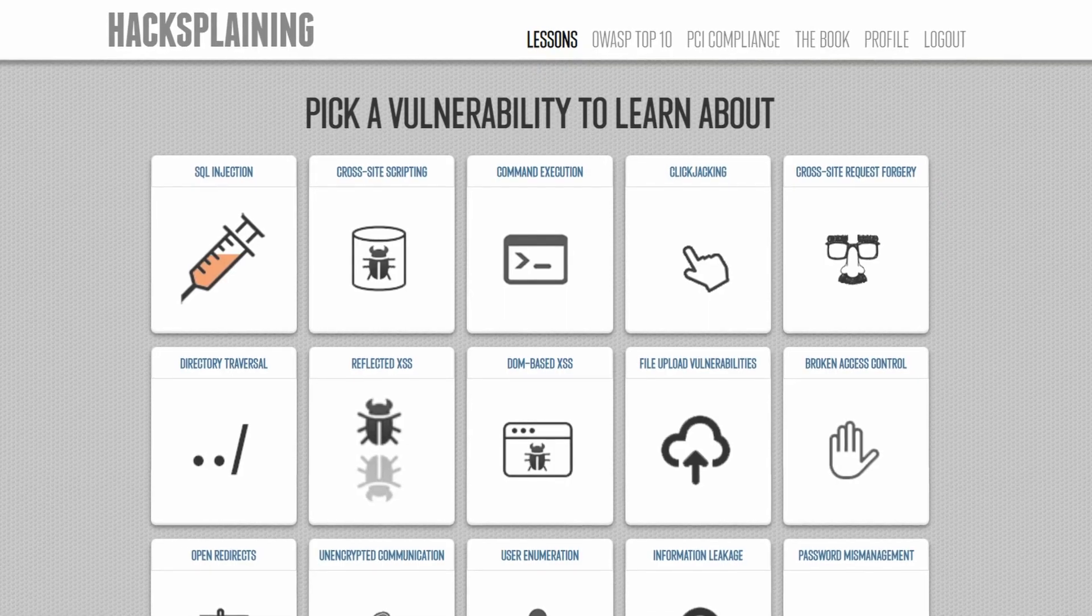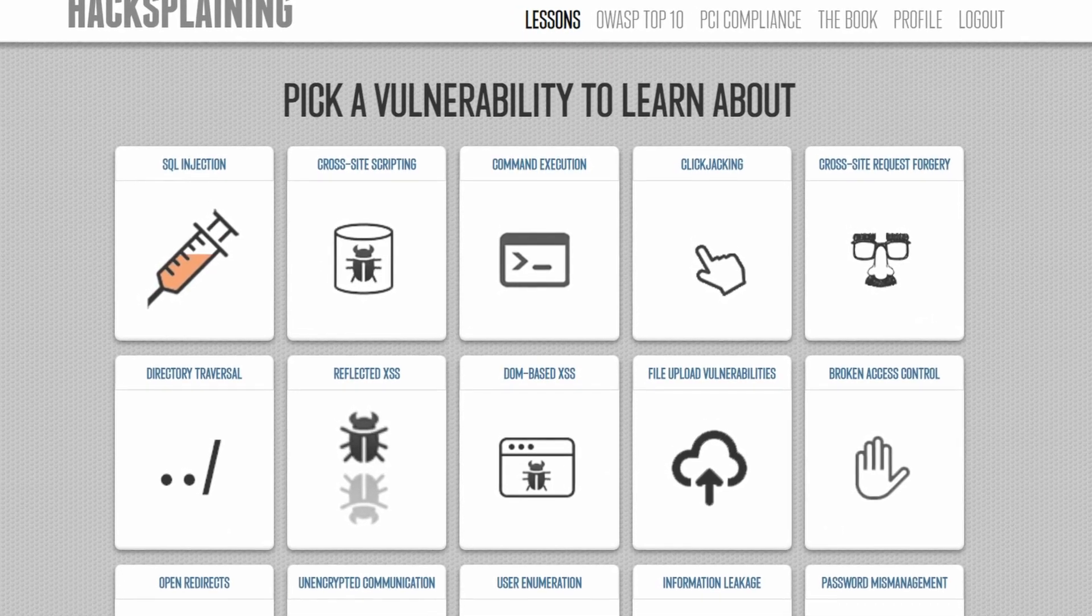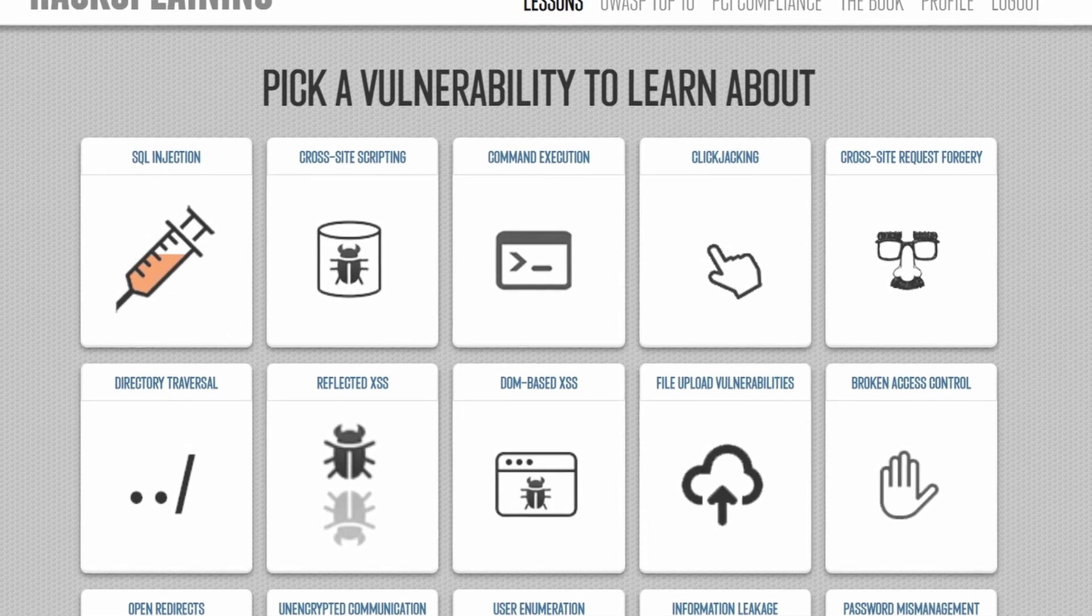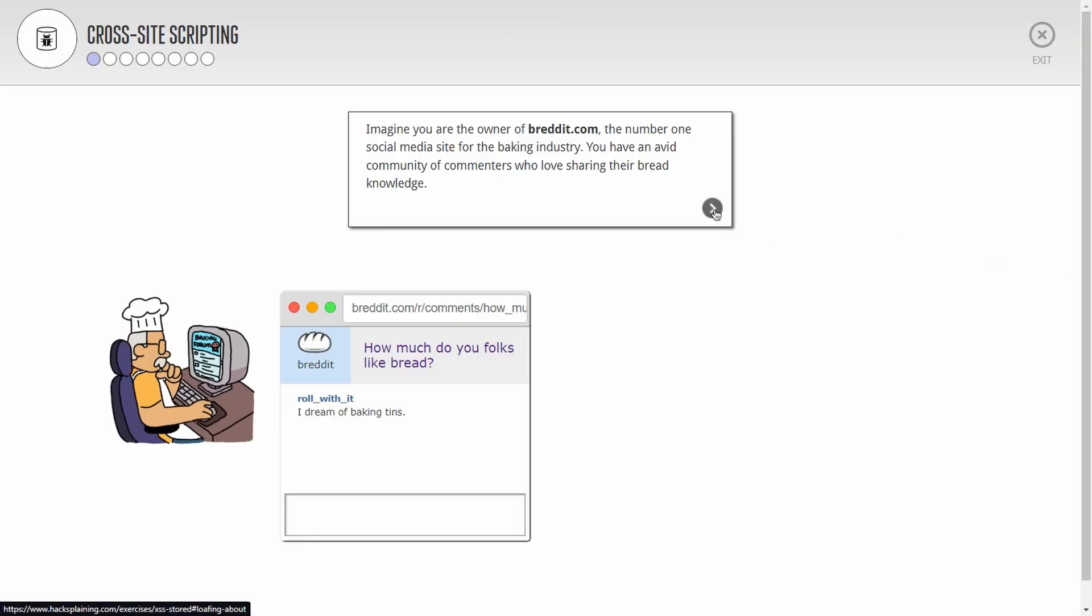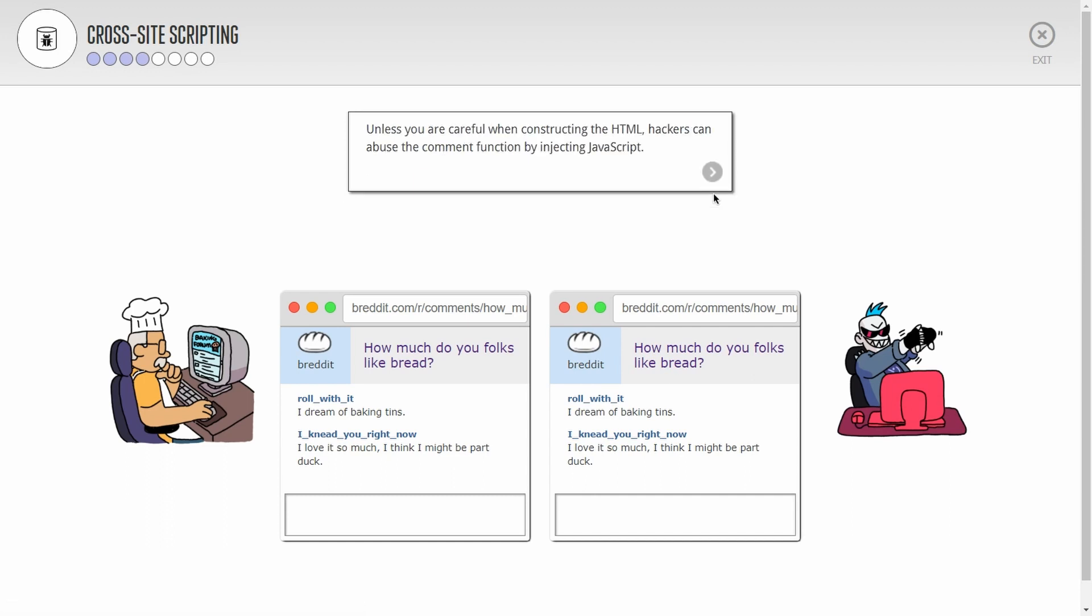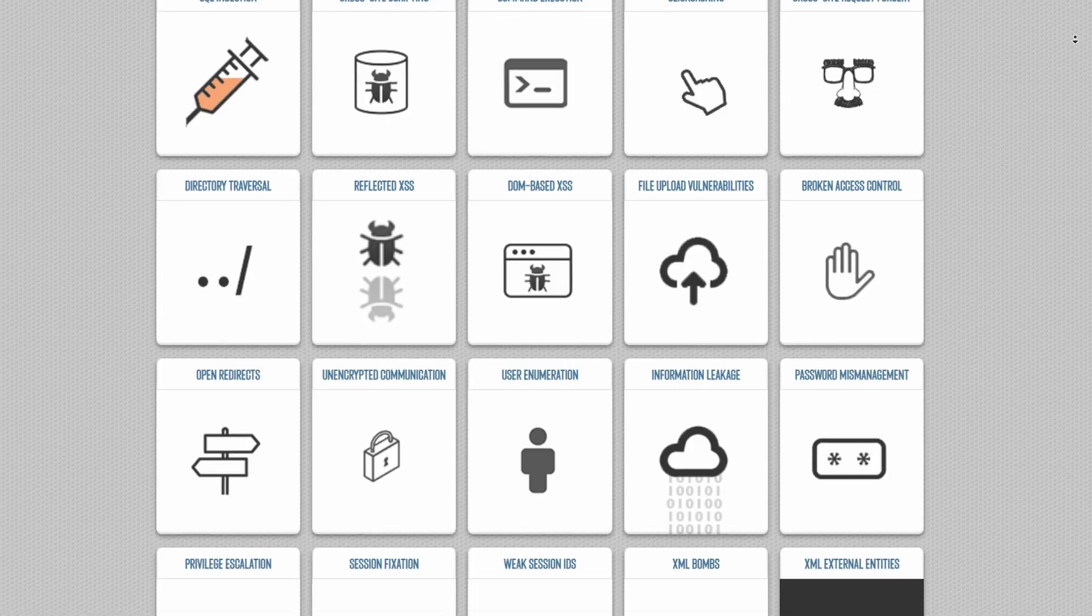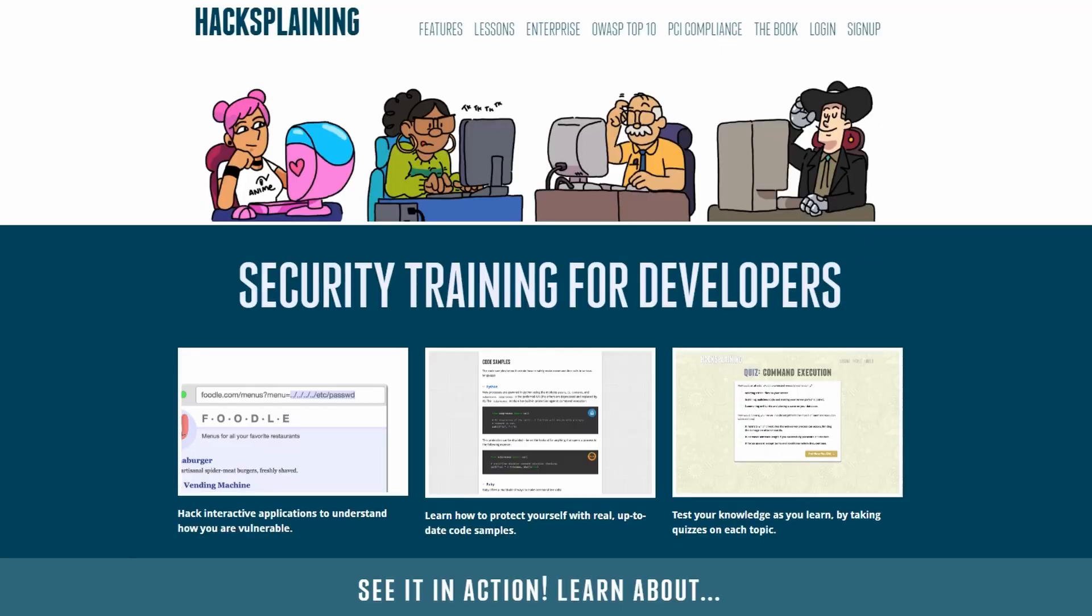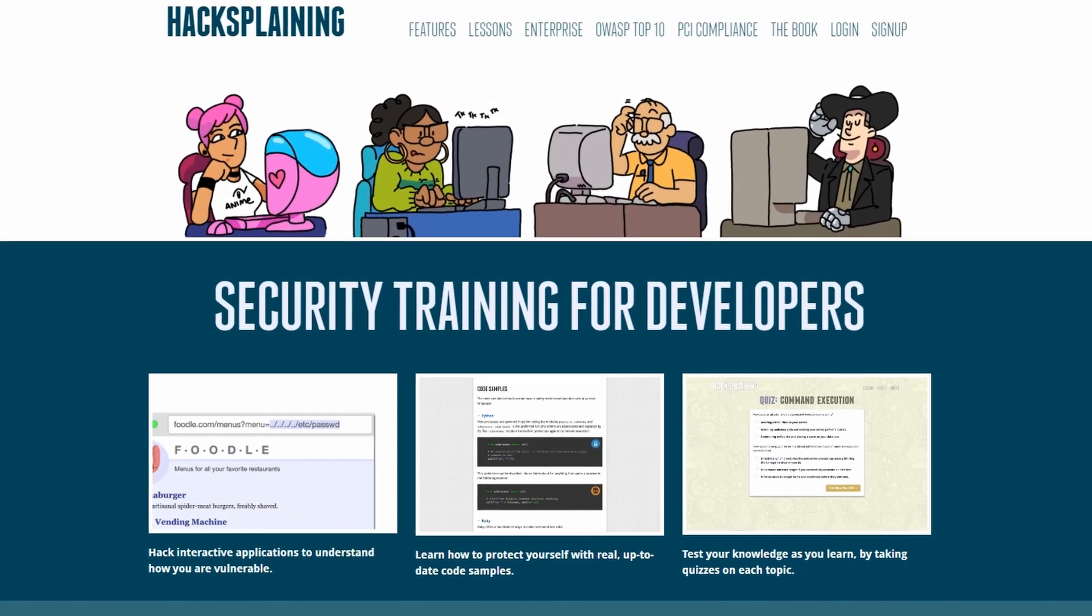With HackSplaining, users can explore a range of topics, from basic concepts like cross-site scripting and cross-site request forgery to more advanced topics like encryption and secure coding practices. HackSplaining's lessons are designed to be easy to follow and engaging, making it an excellent resource for anyone looking to learn about web security in an interactive and entertaining way. So if you're interested in learning about hacking and security, or you're looking for information to include in your YouTube videos, check out HackSplaining.com.